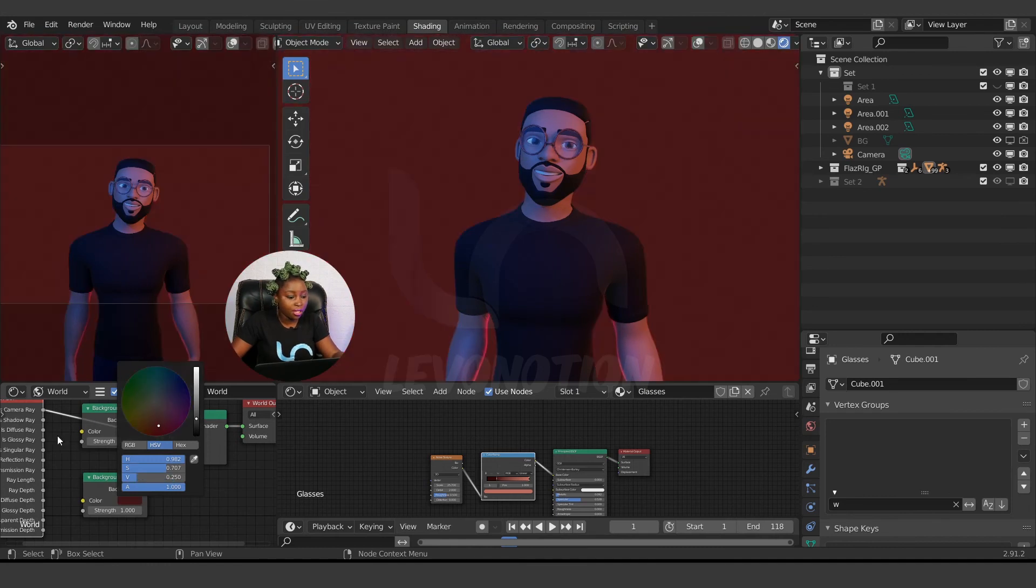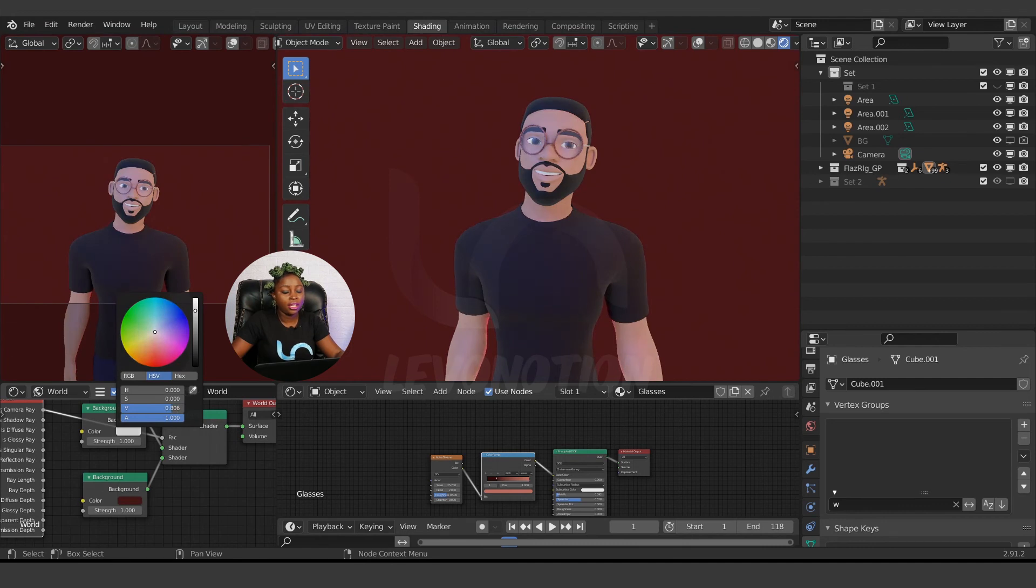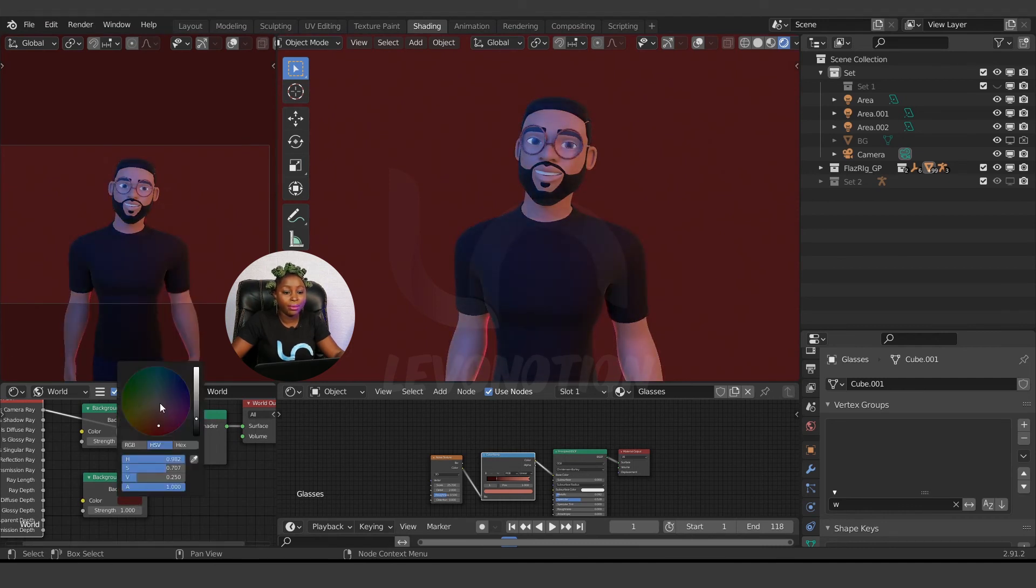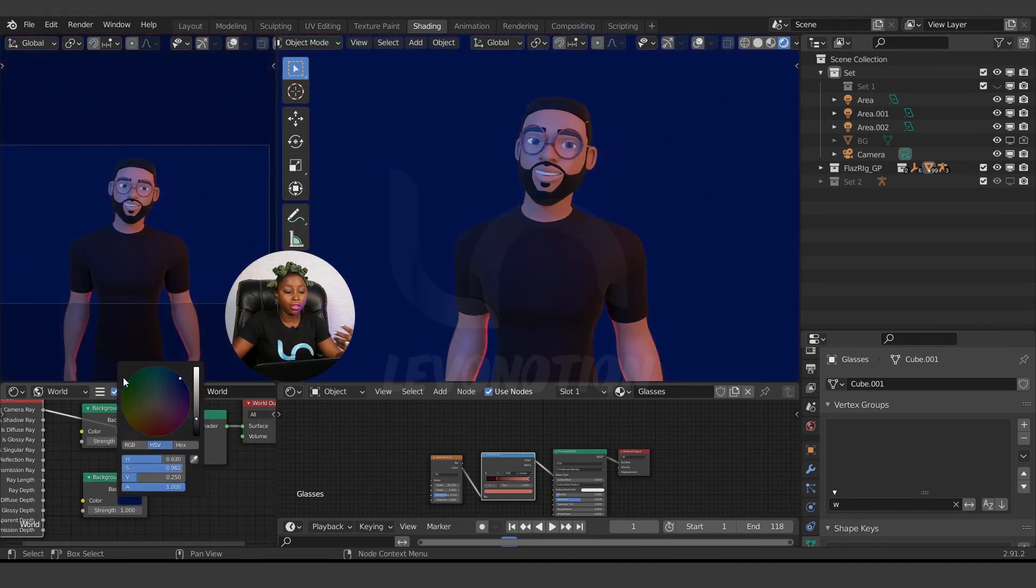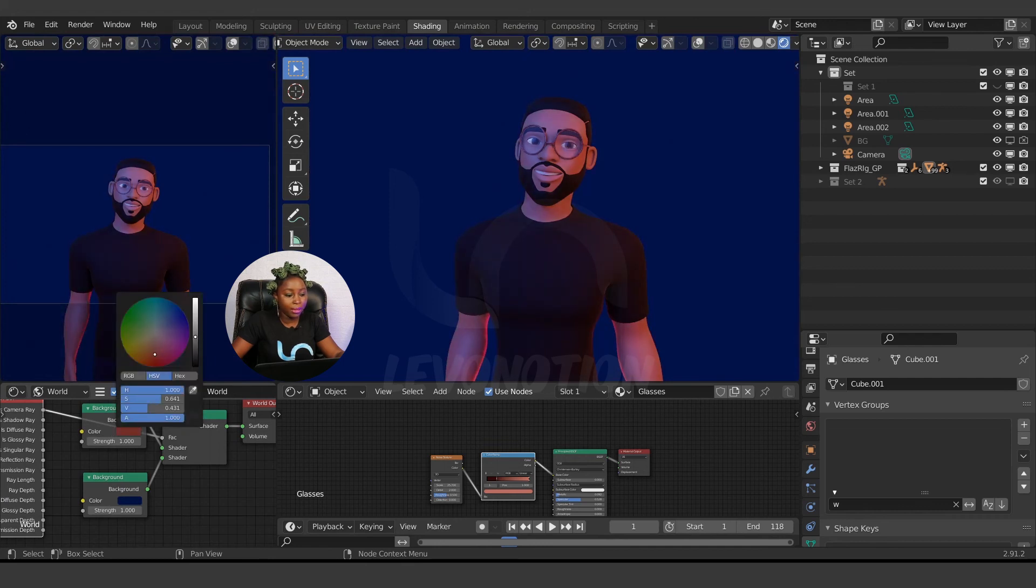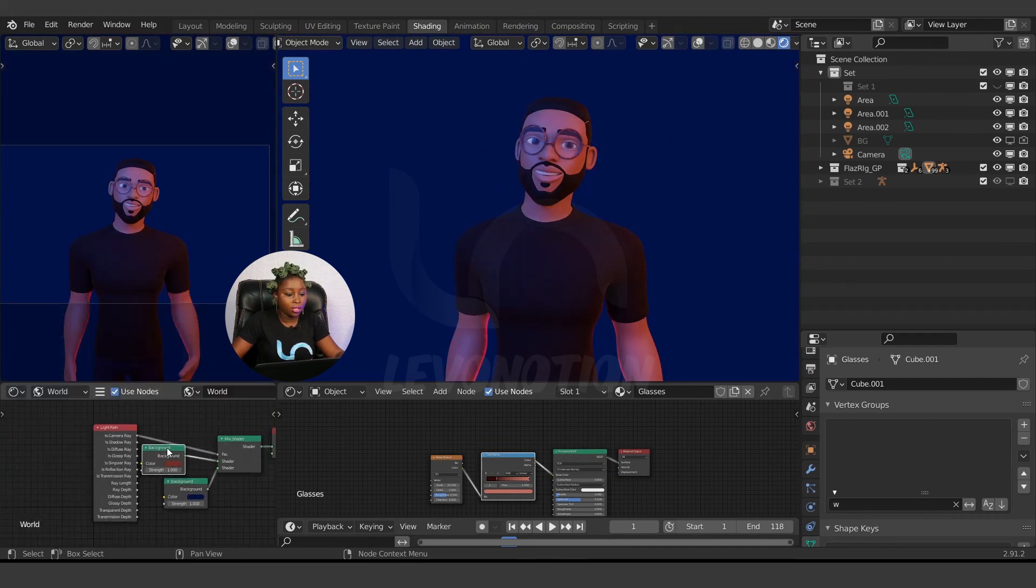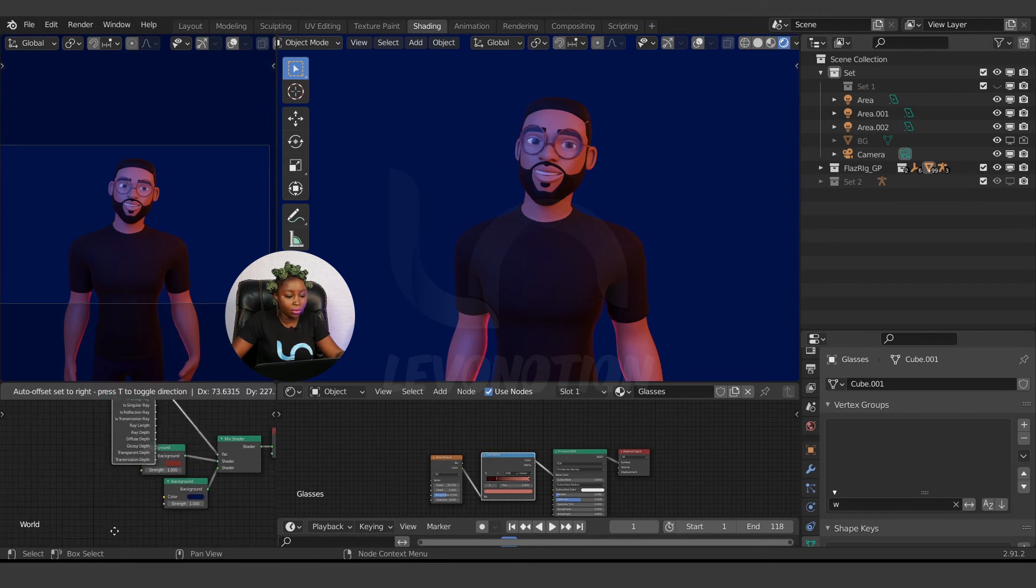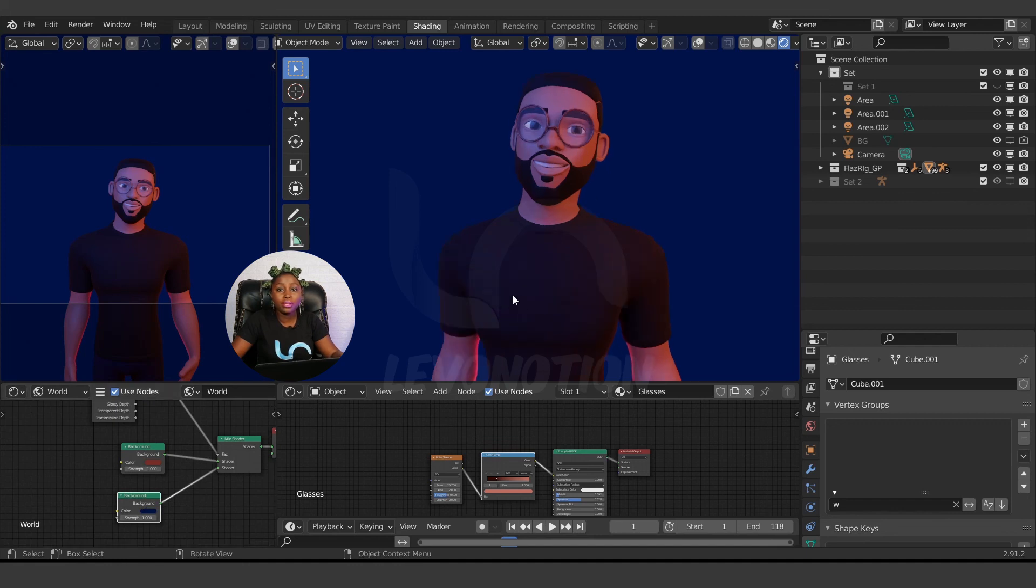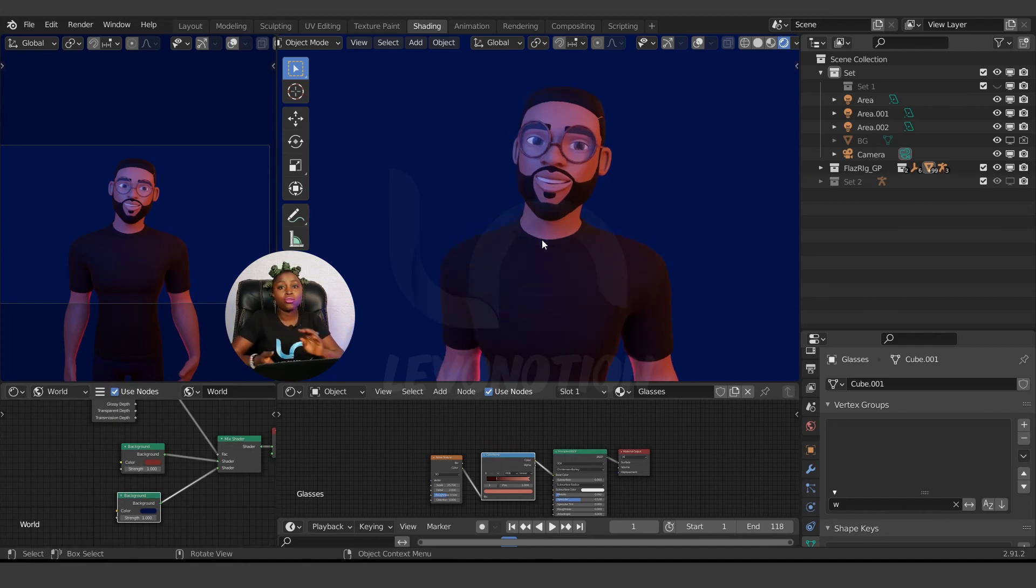So I can edit this one independent of the background, and I can edit the background independent of the foreground color. Now I can connect my HDRI to this if I want. I can connect whatever I want to each one without affecting each other. This way they are going to be separate from each other.